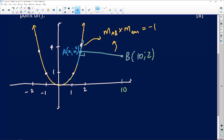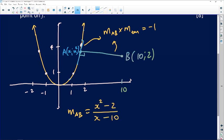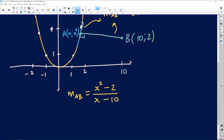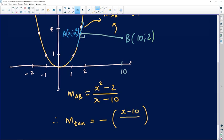The gradient of AB is change in y over change in x — y2 minus y1 over x2 minus x1. That's the gradient of line AB. The gradient of the tangent is always what you're looking at upside down with an opposite sign, because I need something that multiplied with this gives negative 1. So it will be negative, giving x minus 10 at the top, and x squared minus 2 on the denominator.